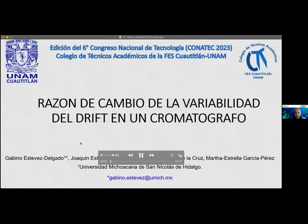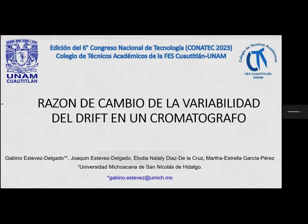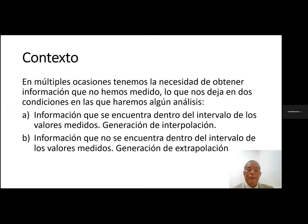Razón de cambio de la variabilidad del DRIP en un cromatógrafo, presentado por Gavino Esteves Delgado, Joaquín Esteves Delgado, Elodia, Nathalie Díaz de la Cruz, Marta Estrella García Pérez, de la Universidad Michoacana de San Nicolás de Hidalgo.